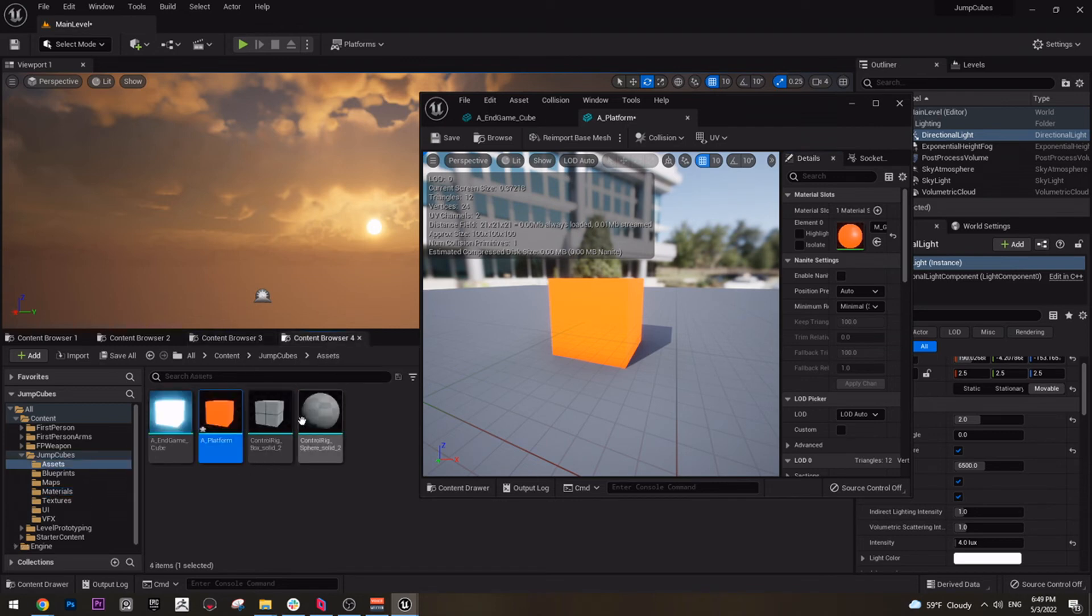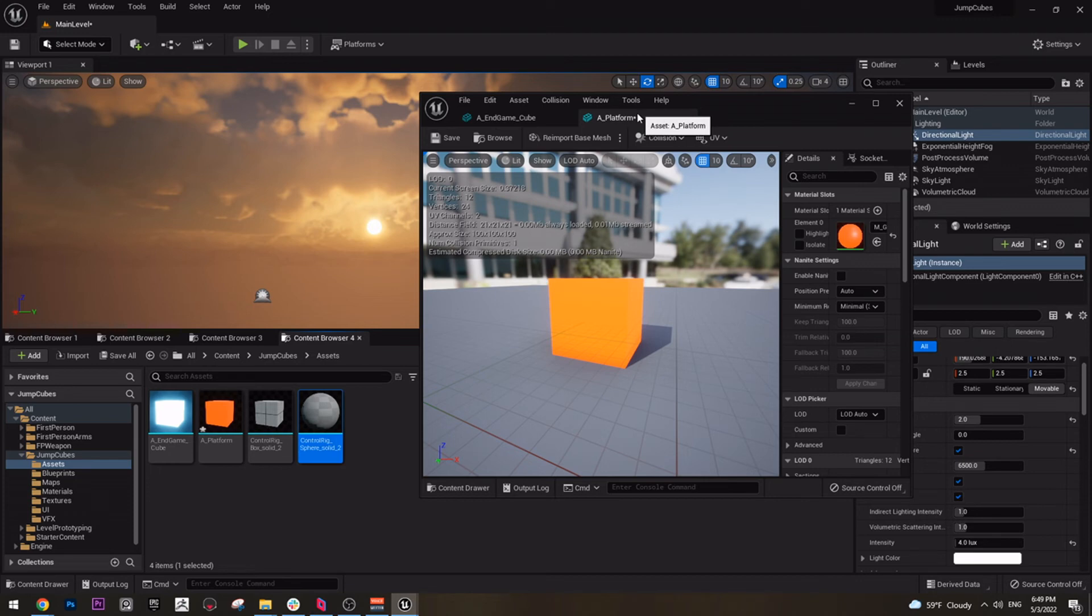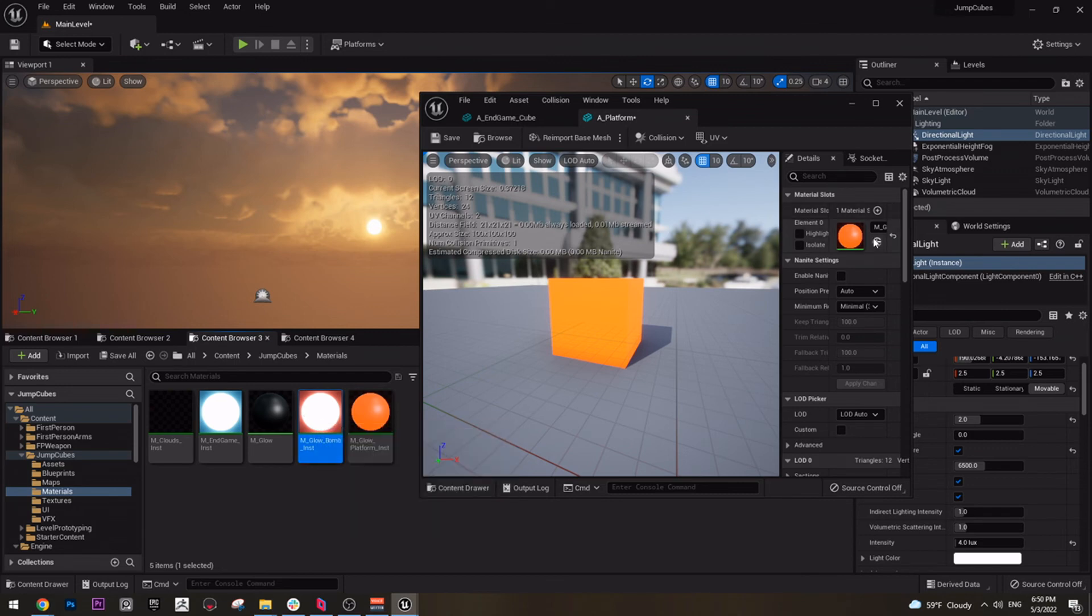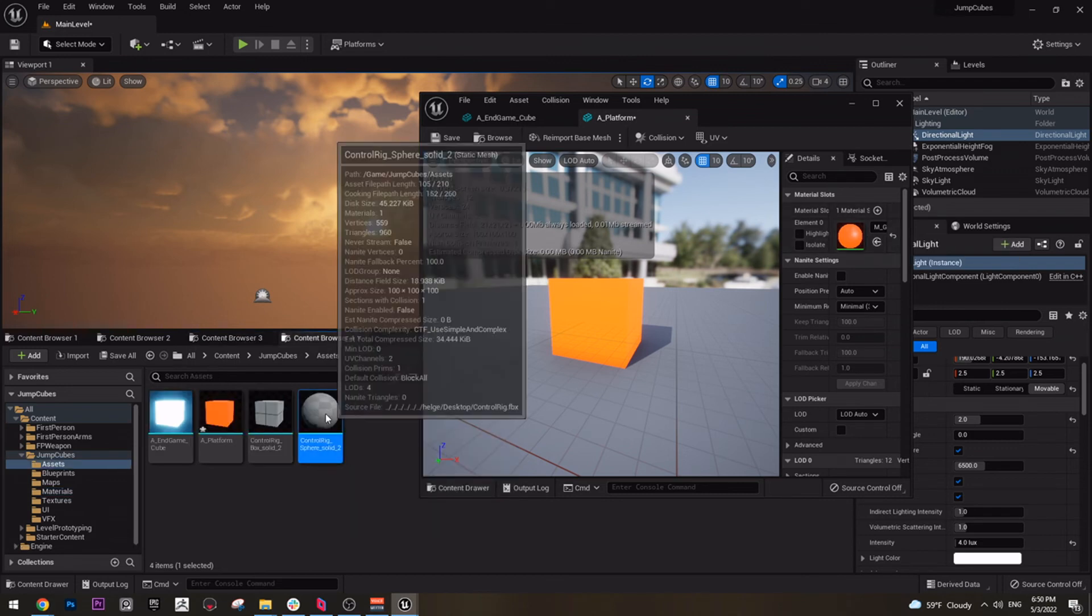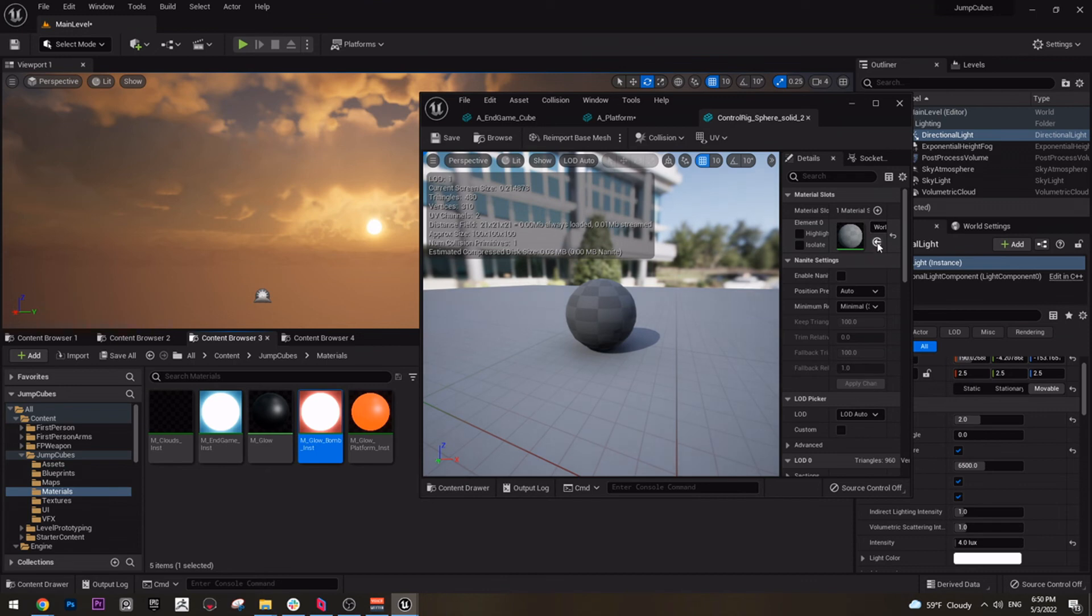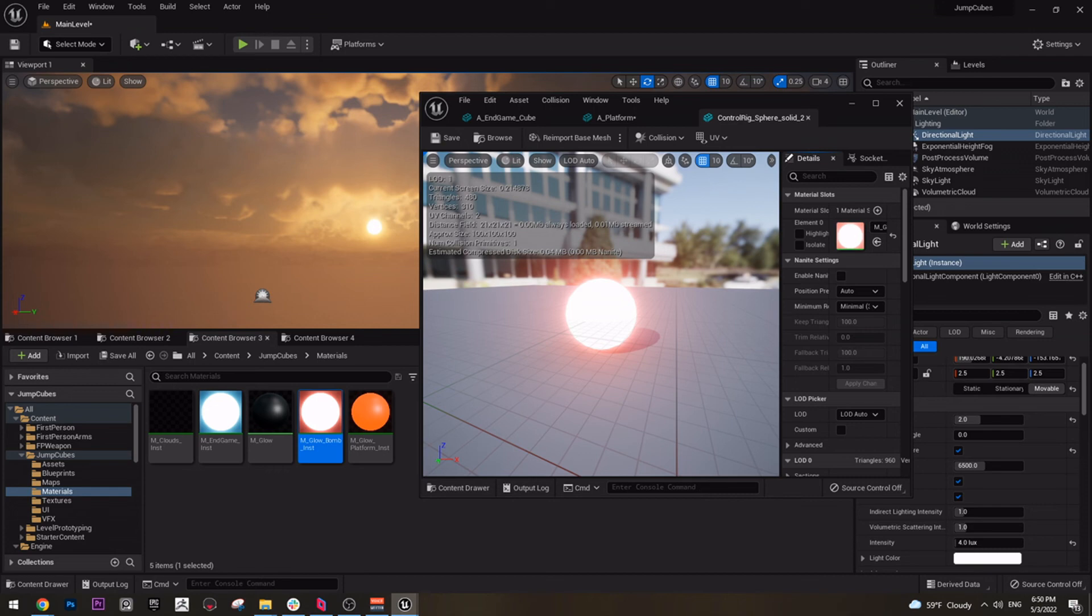For the bomb, we actually don't need to duplicate this because we have only one object that is a sphere. So we can just open the sphere and assign the bomb material on this sphere. If we have more objects later, we can add more stuff, of course. We can change and create new materials and so on.